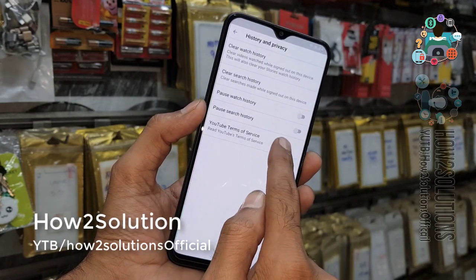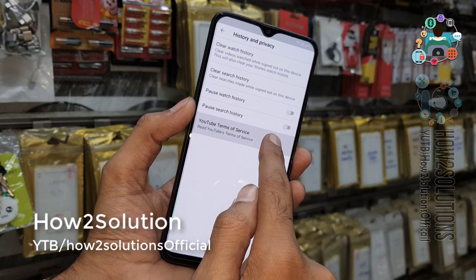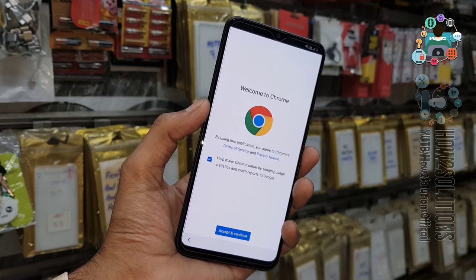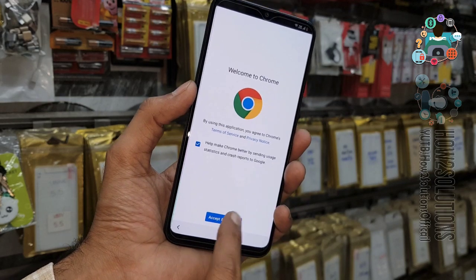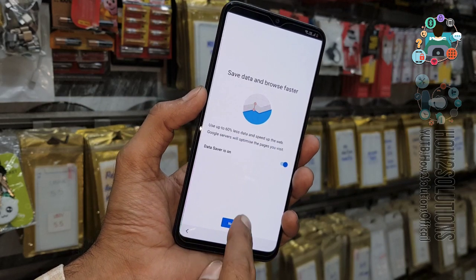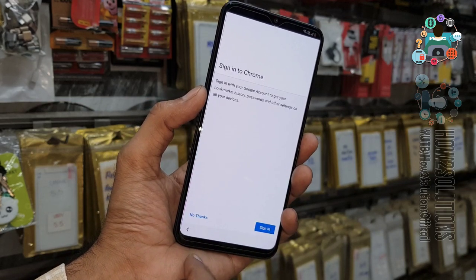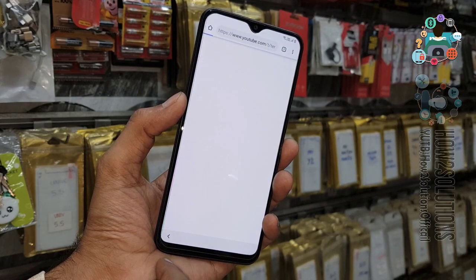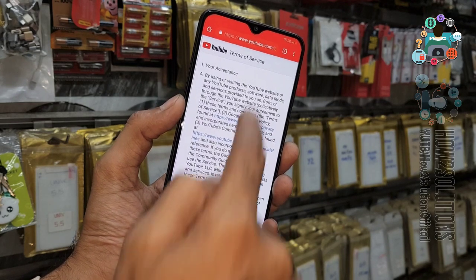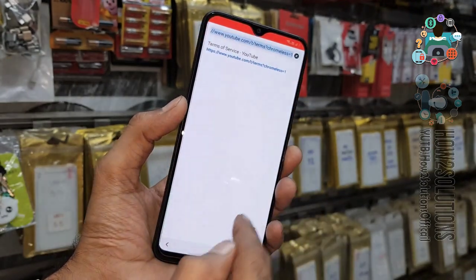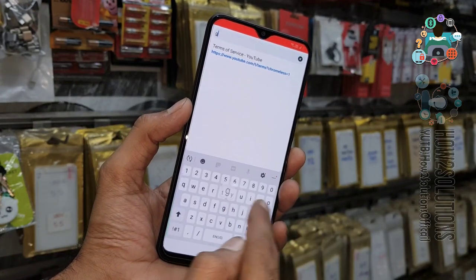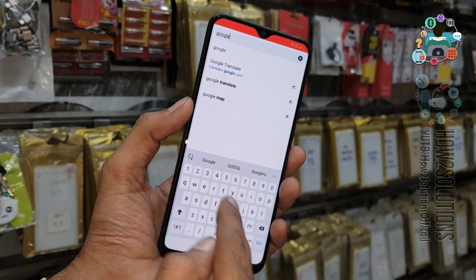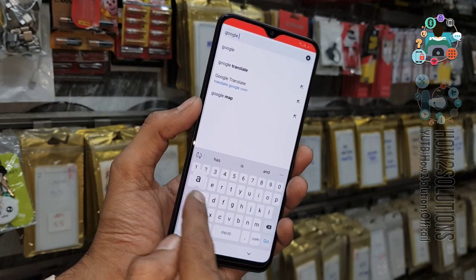Now open YouTube Terms of Service. We are now in the Chrome browser. First, we are going to download Google Account Manager 8.0. Click on the URL bar and type 'Google Account Manager 8.0' to search.